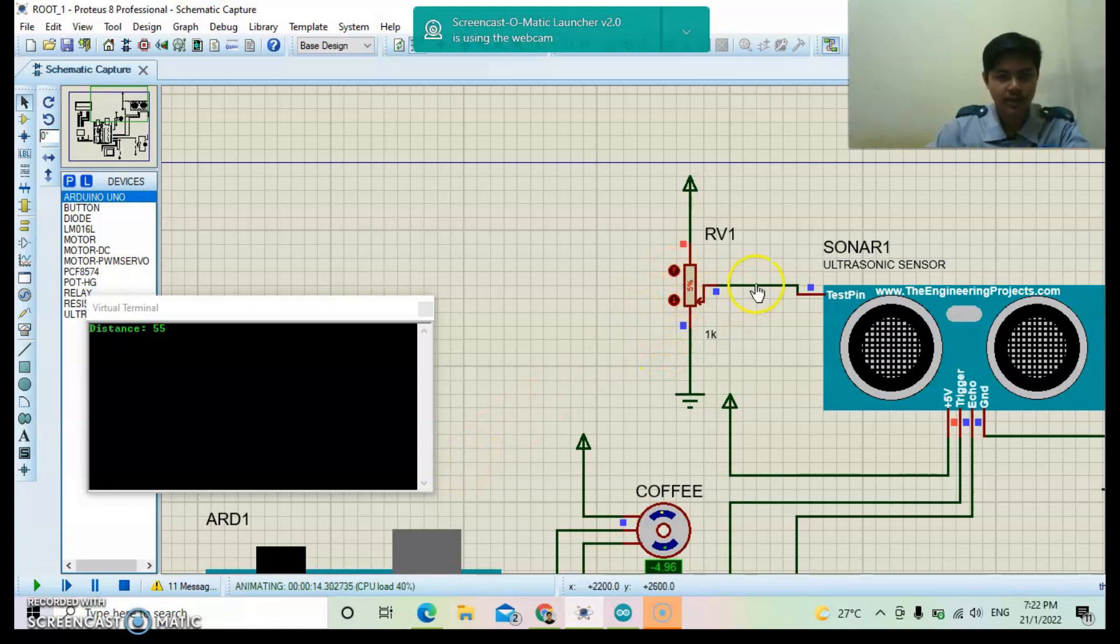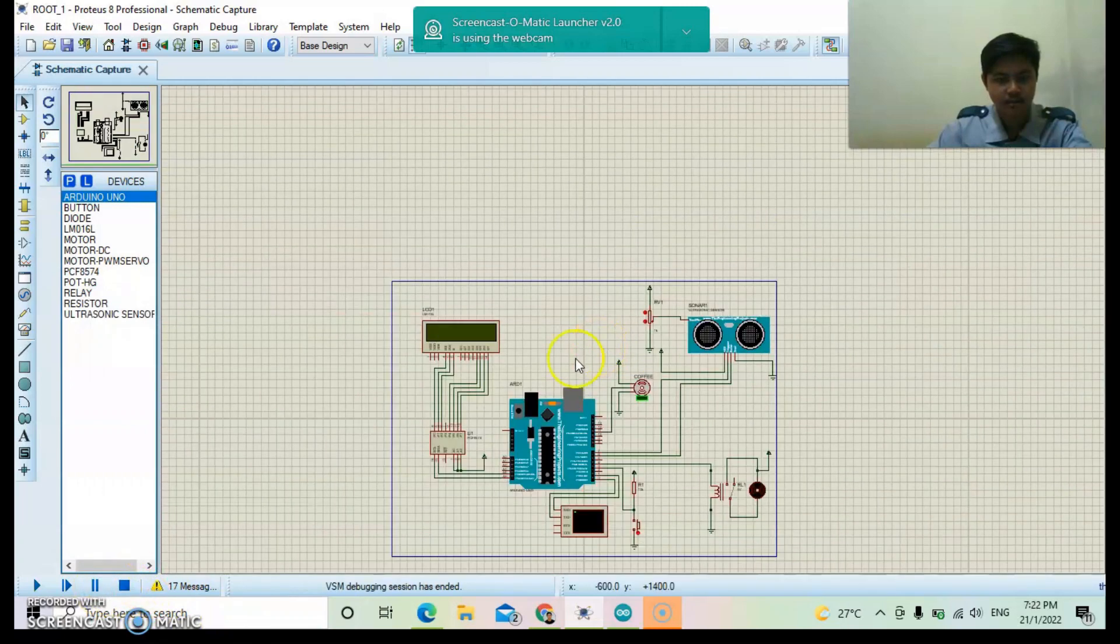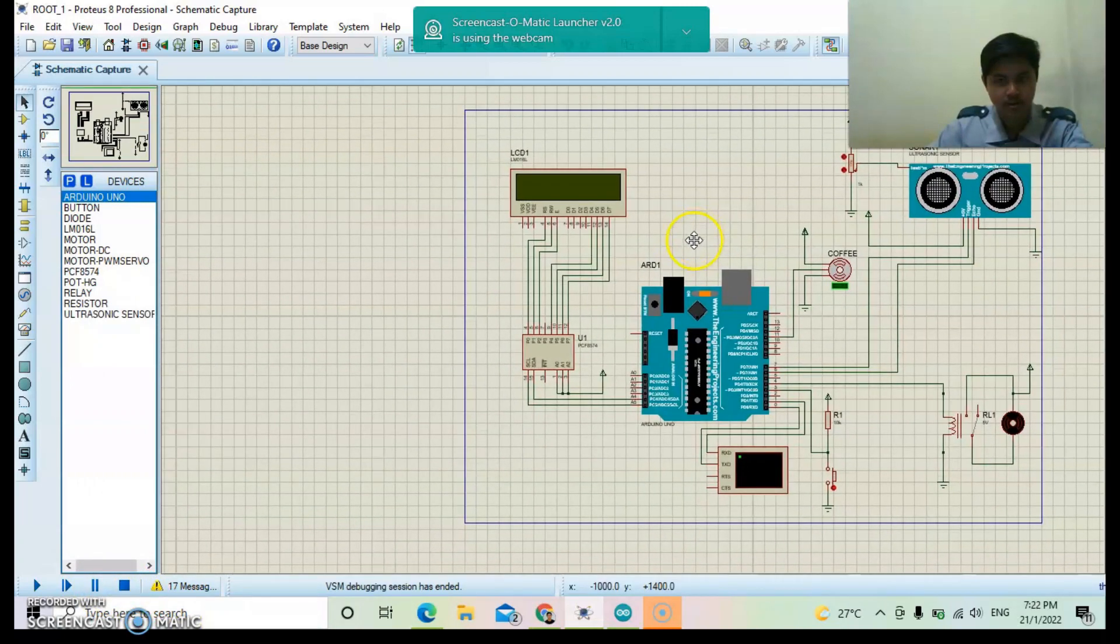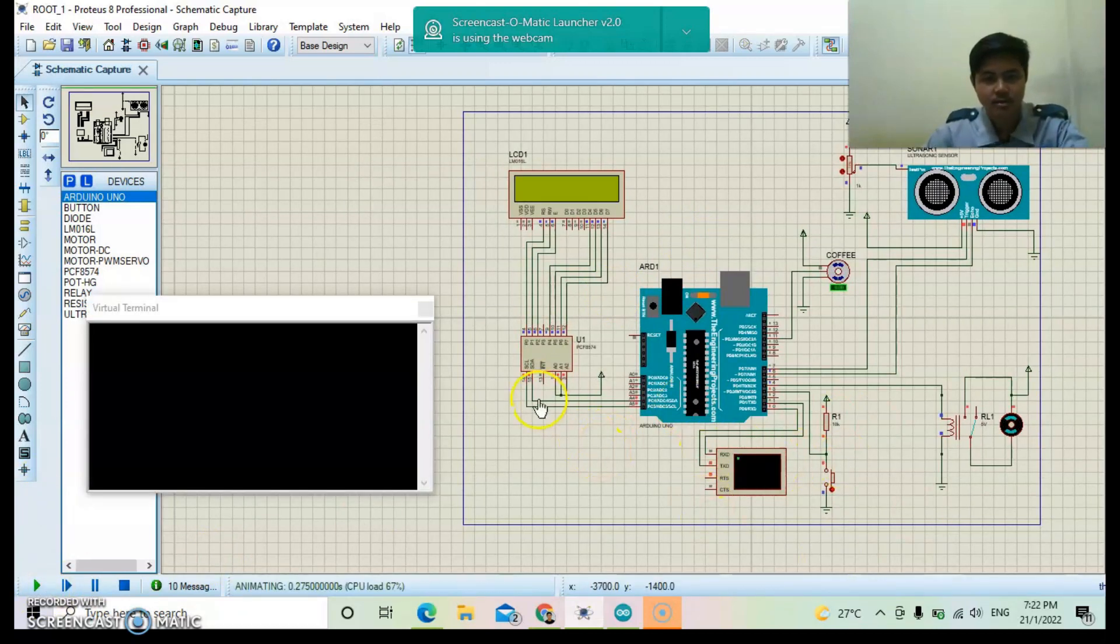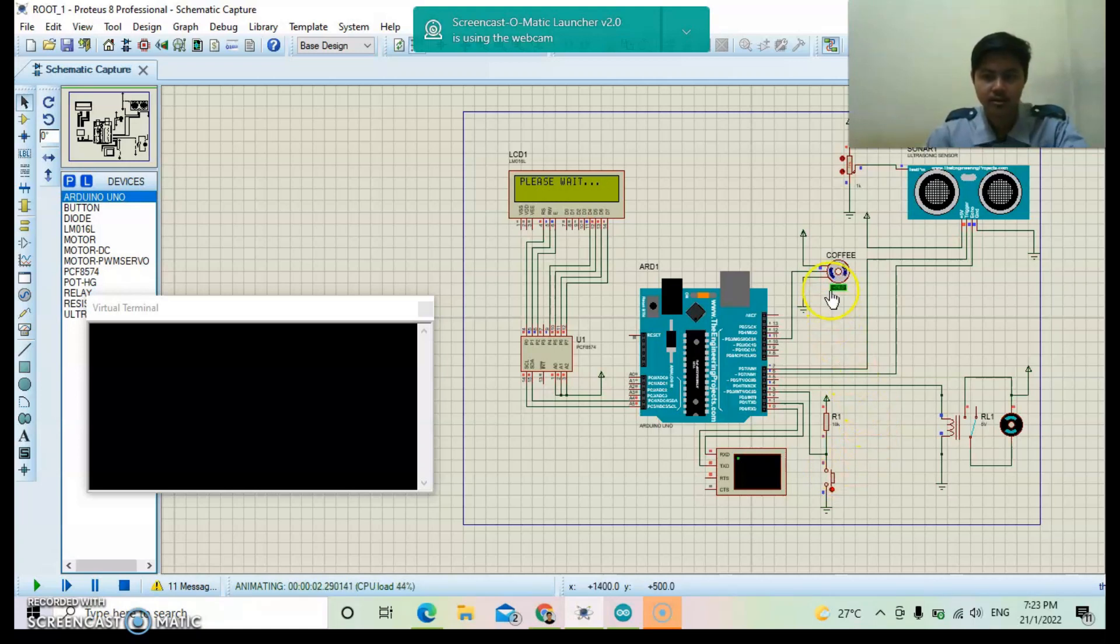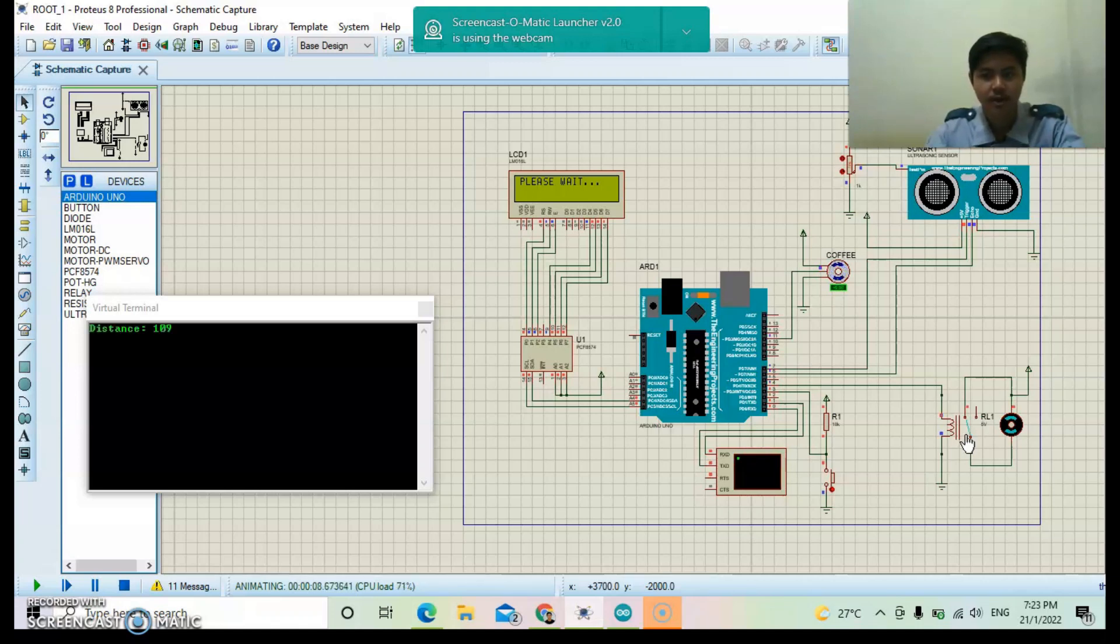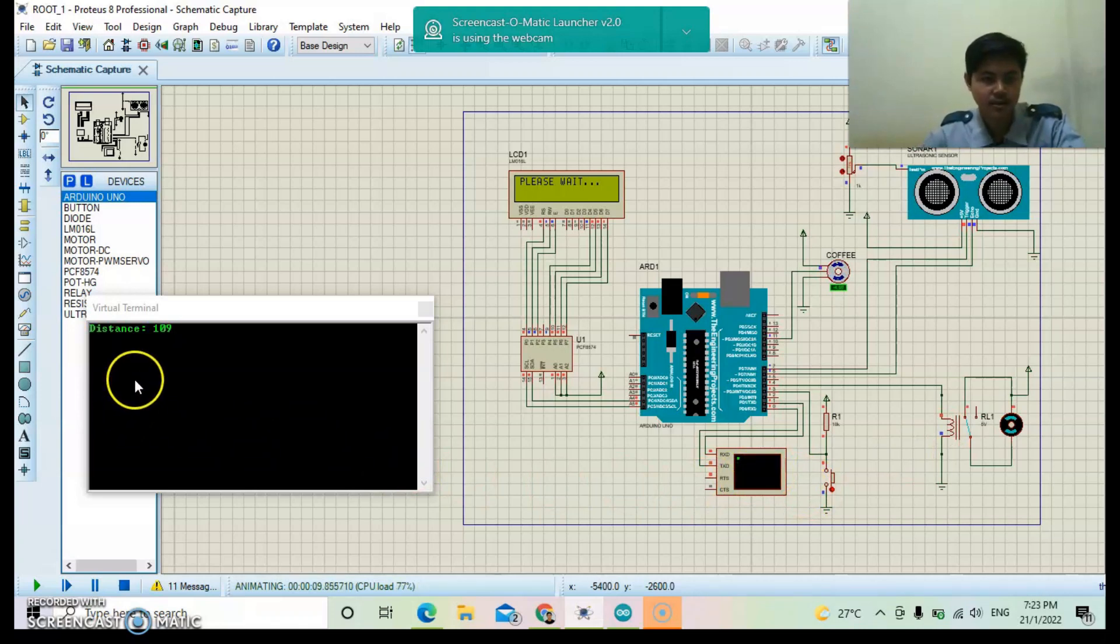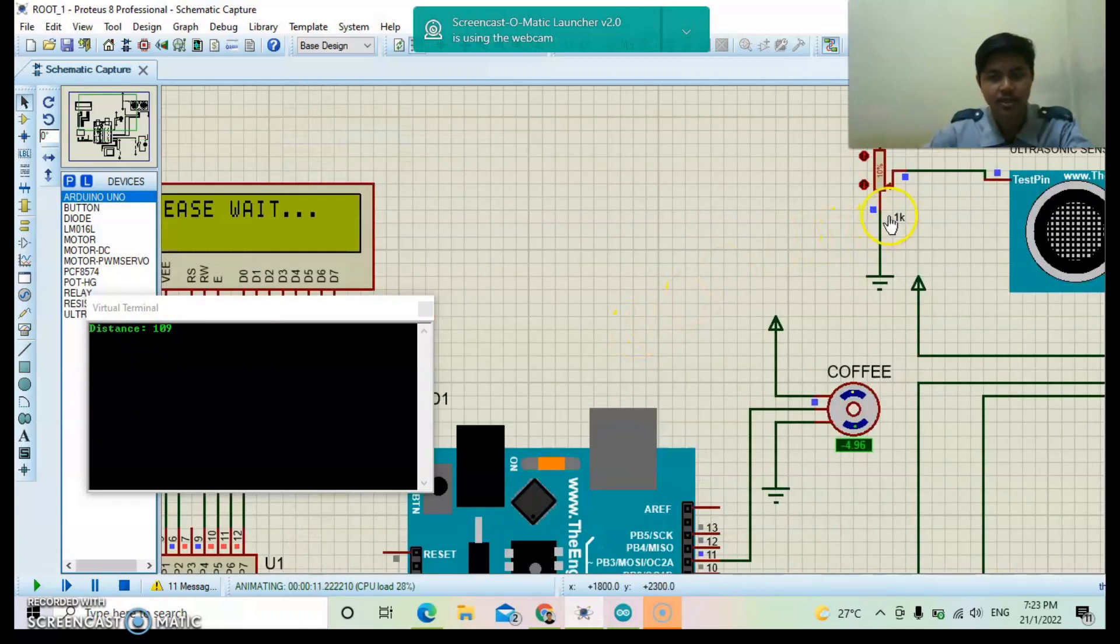For the second simulation, I will adjust the potentiometer at 10%. I run the simulation. I press the push button. Wait until relay for water turn on. When relay turn on, virtual terminal will display the distance. The distance is 109 at 10% potentiometer.